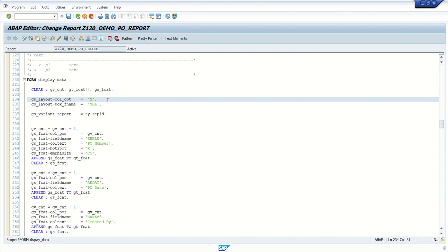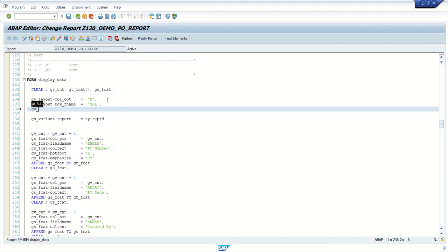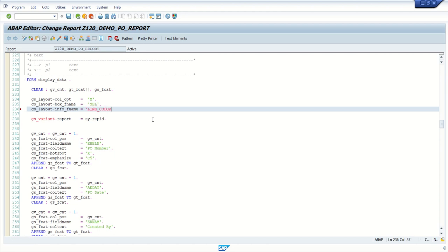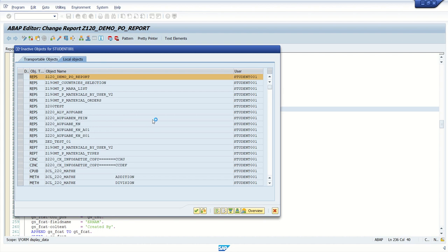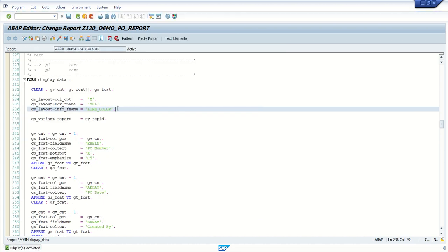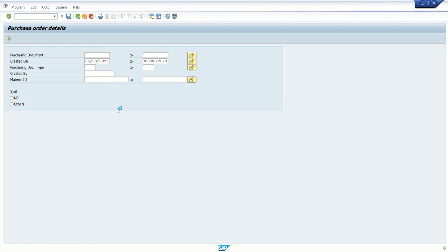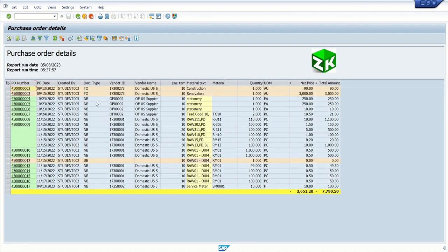In `gs_layout-info_name`, we have to add the field name which we are using for the coloring purpose. Since our field is named `line_color`, we assign `line_color` to `gs_layout-info_name`. Now executing the report, we can see that for all document types where it is not equal to NB, a different color is applied to the entire row.